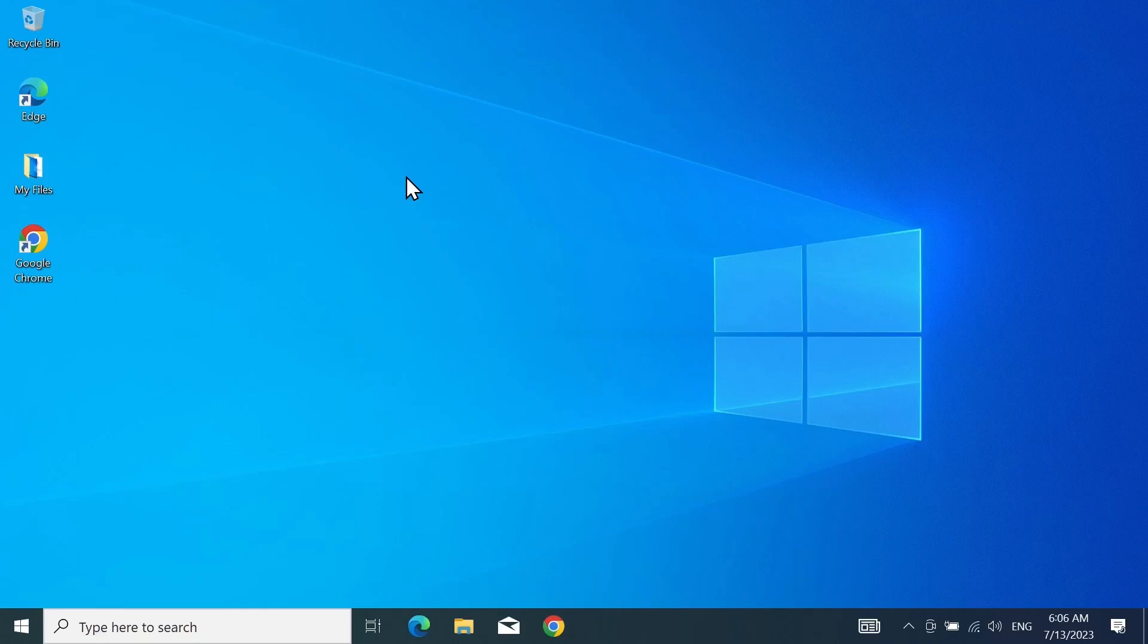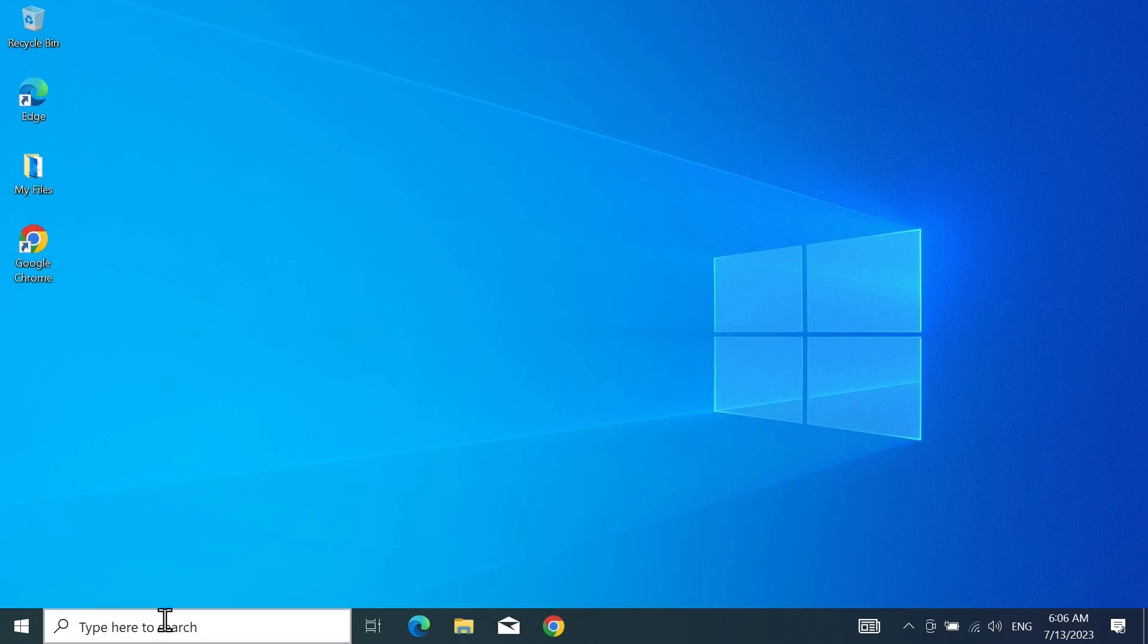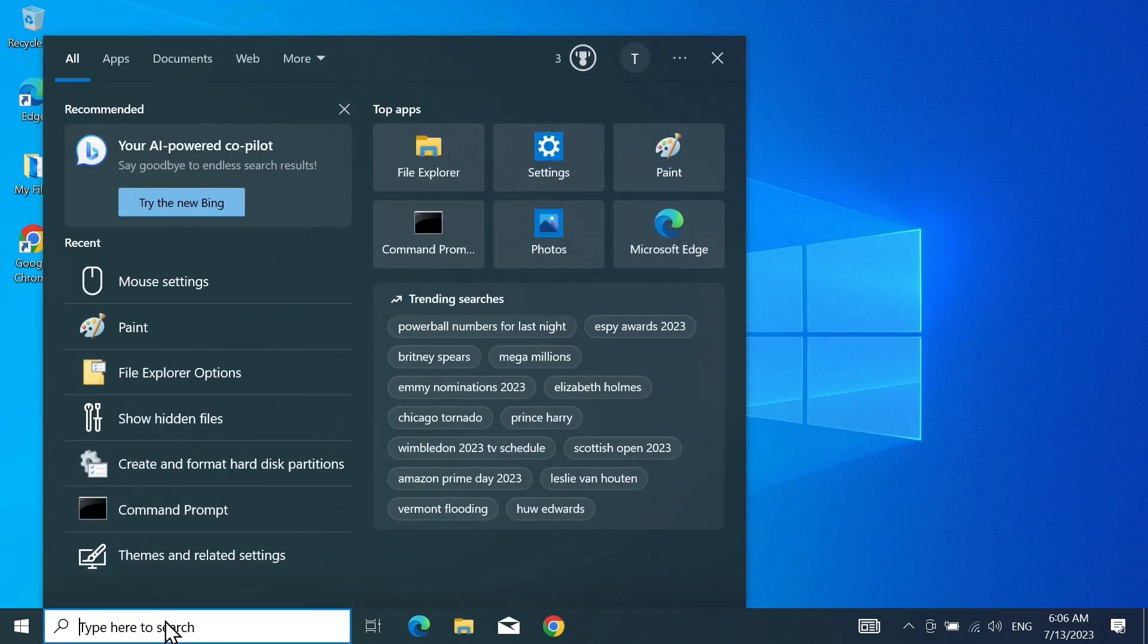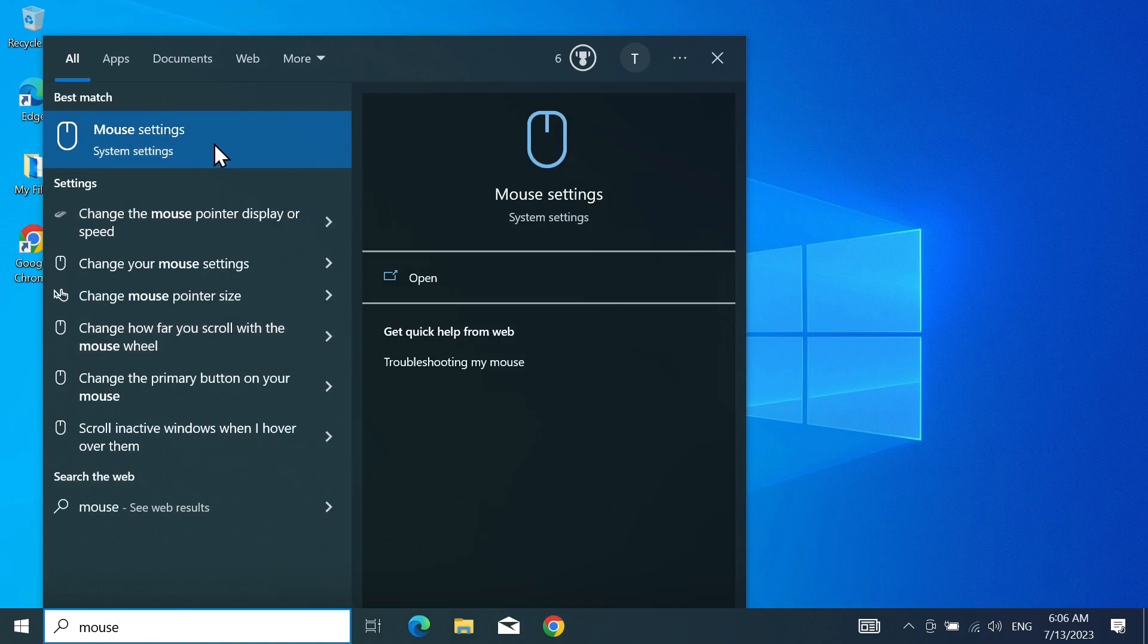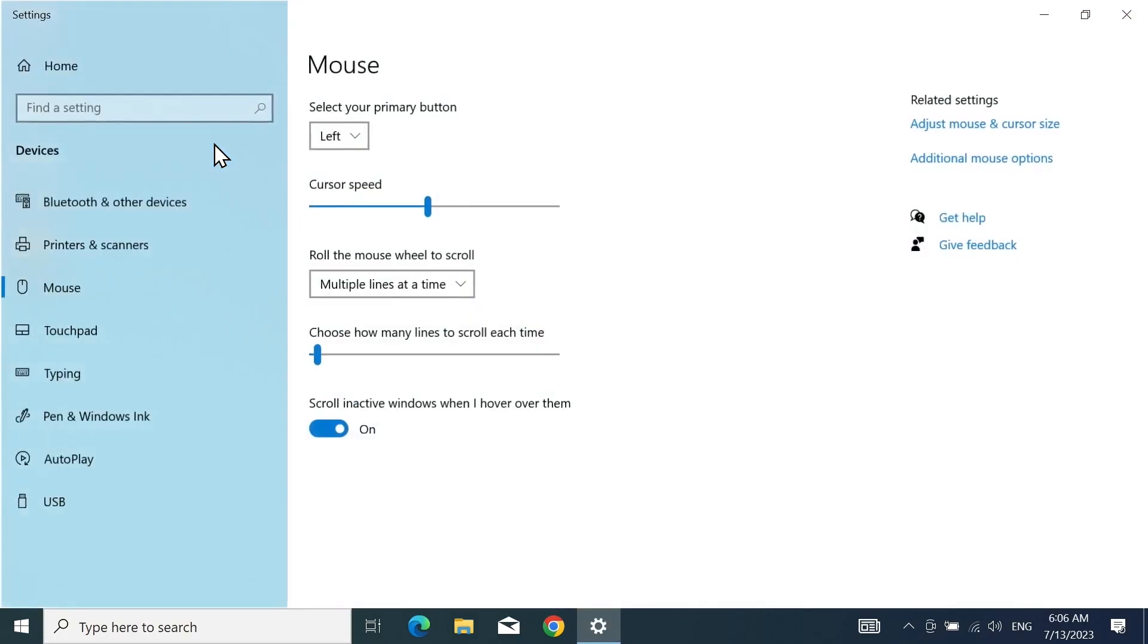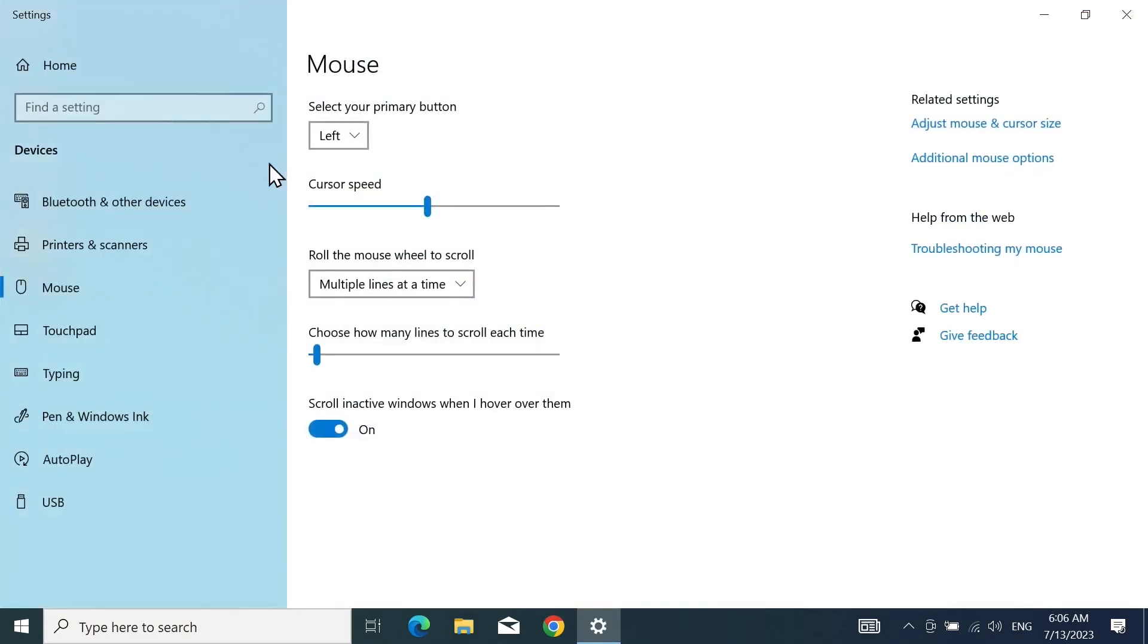Hello everyone, welcome to TechLiber channel. In today's video, I'm going to show you how to change your mouse cursor size and color in your Windows 10 computer. First, go to the search box and type in mouse, then click on mouse settings from the top.